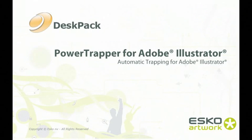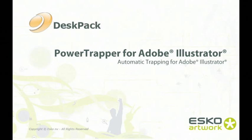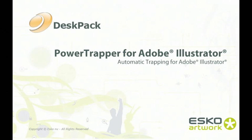Hello. Welcome to this short demo movie about PowerTrapper. PowerTrapper is a new automatic trapping tool working right inside Adobe Illustrator, so you don't need to leave your favorite design app.